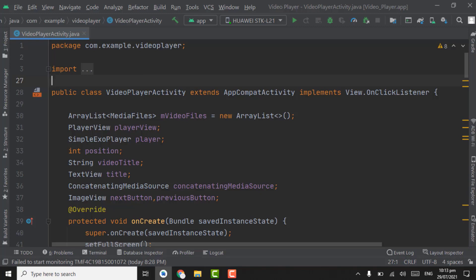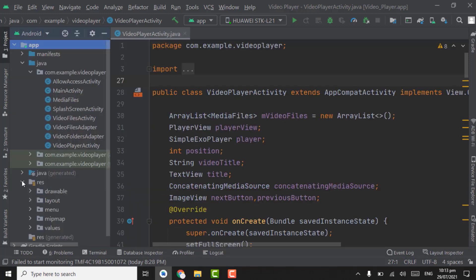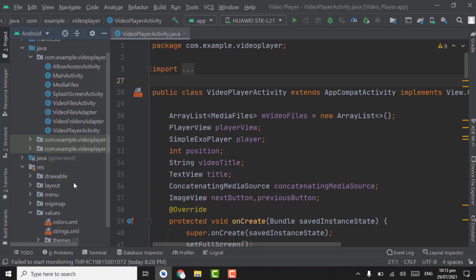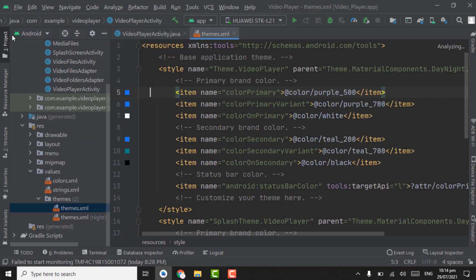For creating the bottom sheet dialog we require a bottom sheet theme and a layout. First of all we have to create the bottom sheet theme. For this we have to open resources, values, themes — open the first one, themes.xml file.